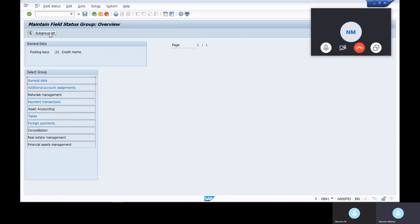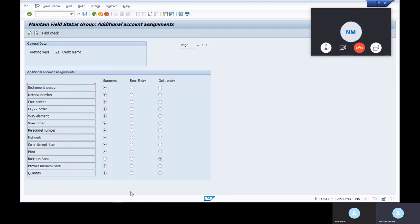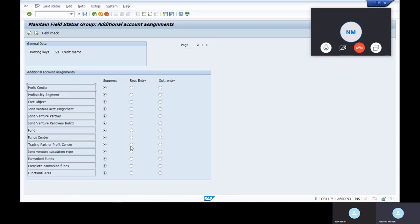How many ways we fix this field status variant? We have three ways. One is account group level, one is posting key level, and vendor account group level. OB41, OBD2, OBD3, and OBC4. Here additional account assignments - the fields where they exist, profit center, page down. Profit center is in some risk, so keep it as optional. Business area as well.